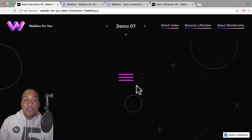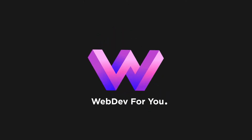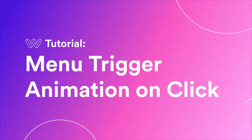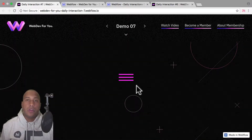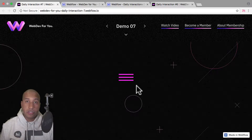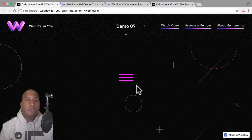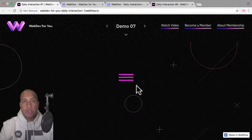Building in Webflow is heaven. Now let's build daily interaction number seven. Hey, what's up everyone? John with WebDev for you, and welcome to the daily interaction series, where every weekday we build a new interaction or animation in Webflow. Today we're going to build a menu trigger animation on click.